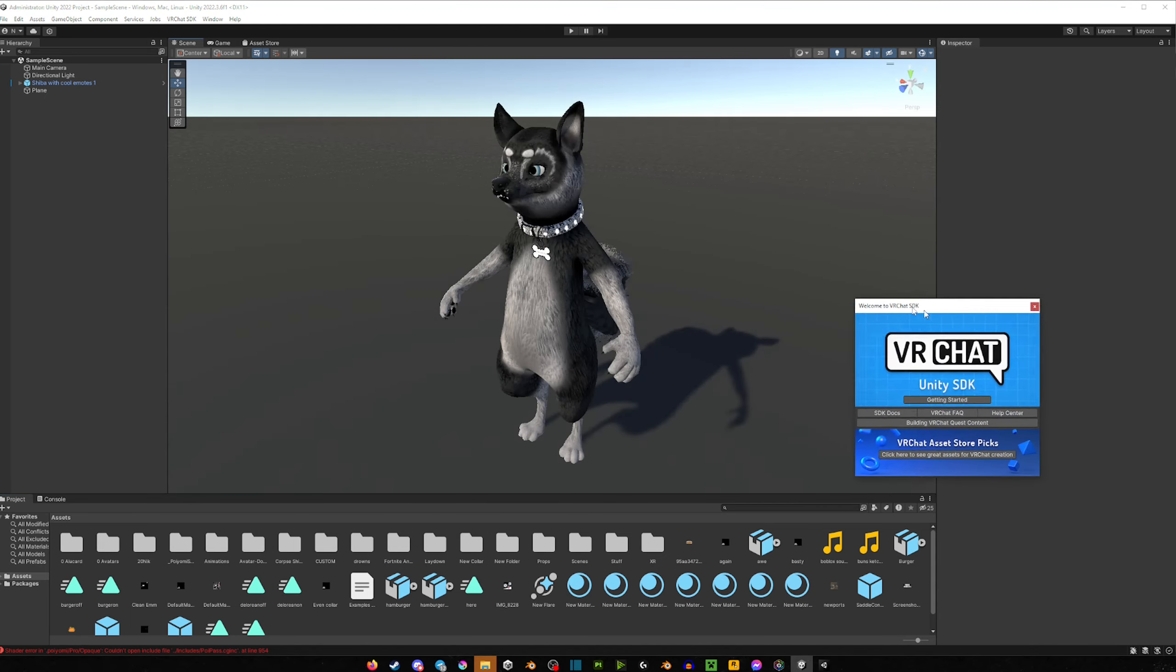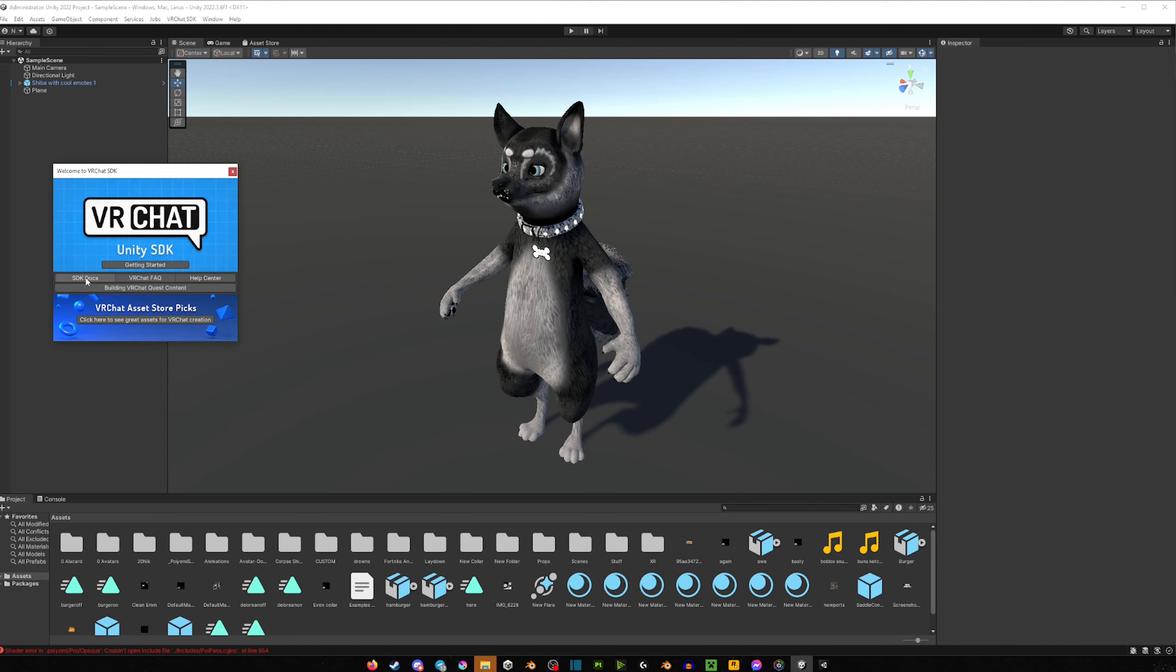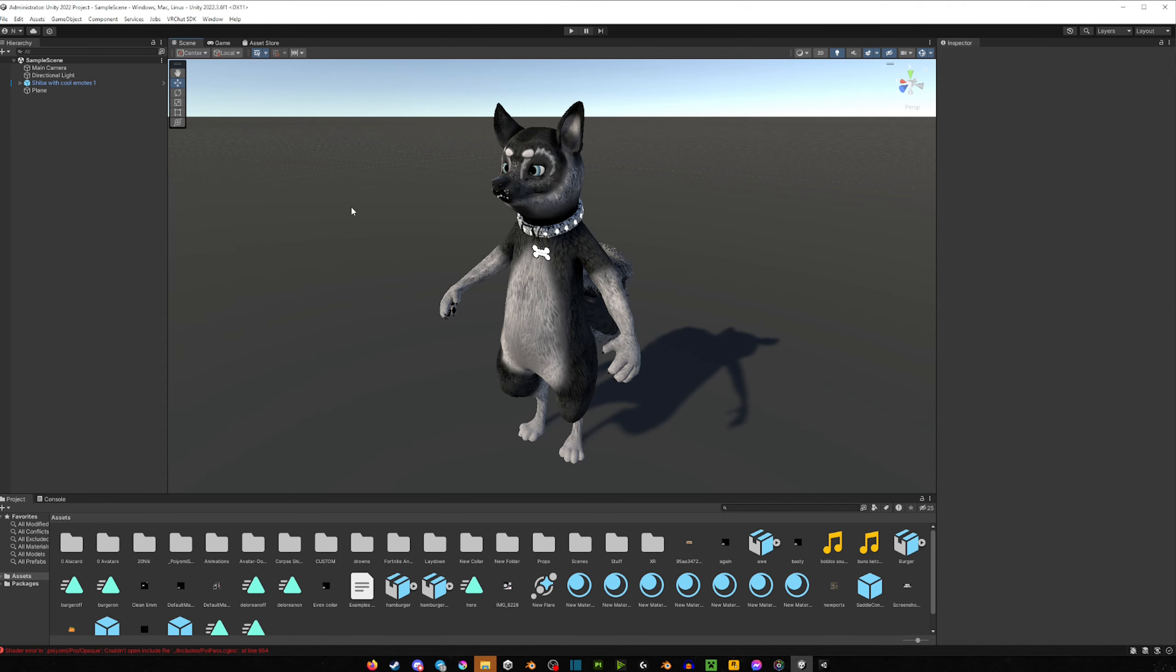Notice as well, this little window popped up. I got no clue what this is, but you have a few options here that you can mess around with if you want to, but we're just going to close that.